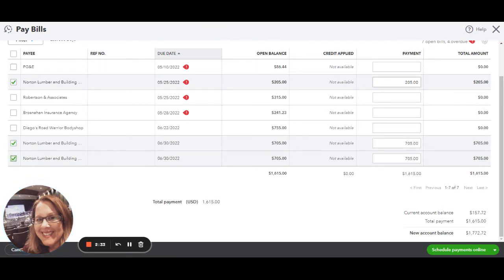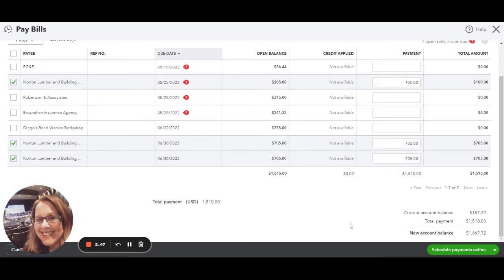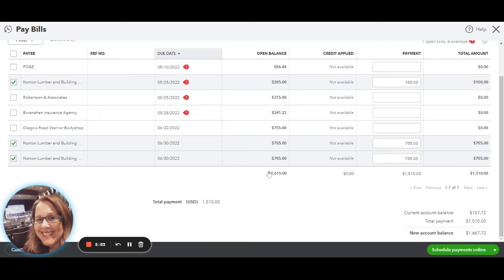See, $205 here, $205. You can change that. Let's say you had an issue with that particular invoice, with an item number, and you only want to pay a hundred of that. You could change that right here to say, hey, I just want to pay $100 on that particular bill. And then down at the bottom it's going to show you the open balance for those three that you've checked.